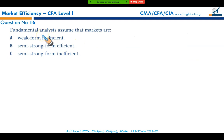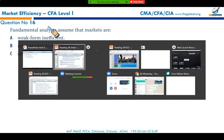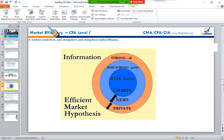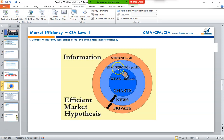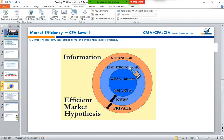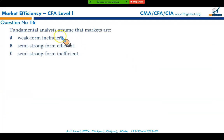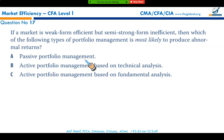Fundamental analysts assume the market is semi-strong inefficient. In the three forms — weak, semi-strong, and strong — semi-strong form means all publicly available information is reflected in current prices. Therefore, fundamental analysis will not work in semi-strong or strong form efficient markets. Fundamental analysis works only if the market is semi-strong inefficient, meaning publicly available information has not yet been reflected in stock prices, making option C the correct answer.